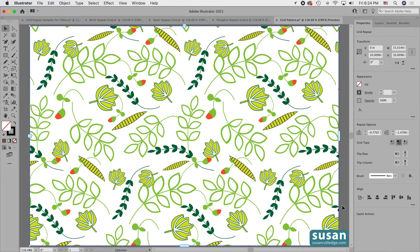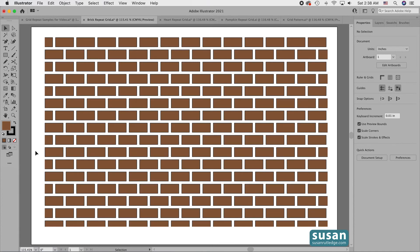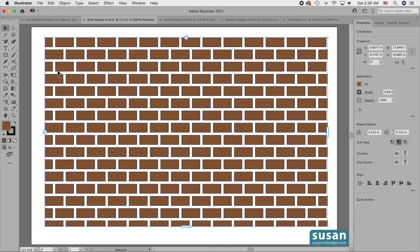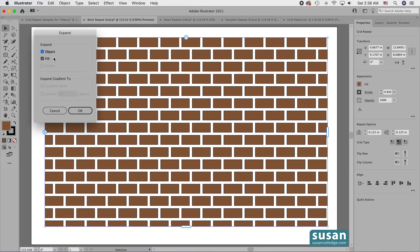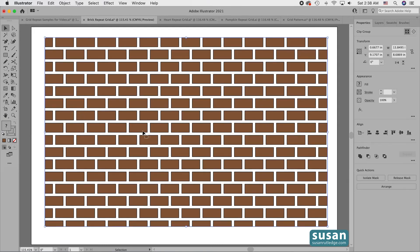Now when I'm completely finished with a design, I move it out of grid mode so that it works a little easier in my illustration. I'll go back to the brick grid to demonstrate this. I have the brick design the way I want it, so I'll select the grid, come up to Object, and choose Expand. Object and Fill are checked, so I'll say OK — and I've moved out of that grid mode. I no longer have sliders or handles, so I can't add columns or rows or adjust the spacing.